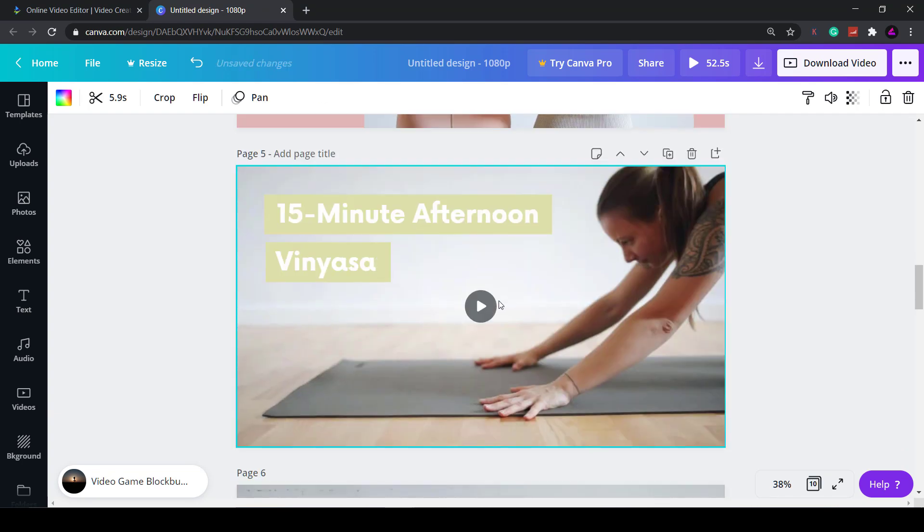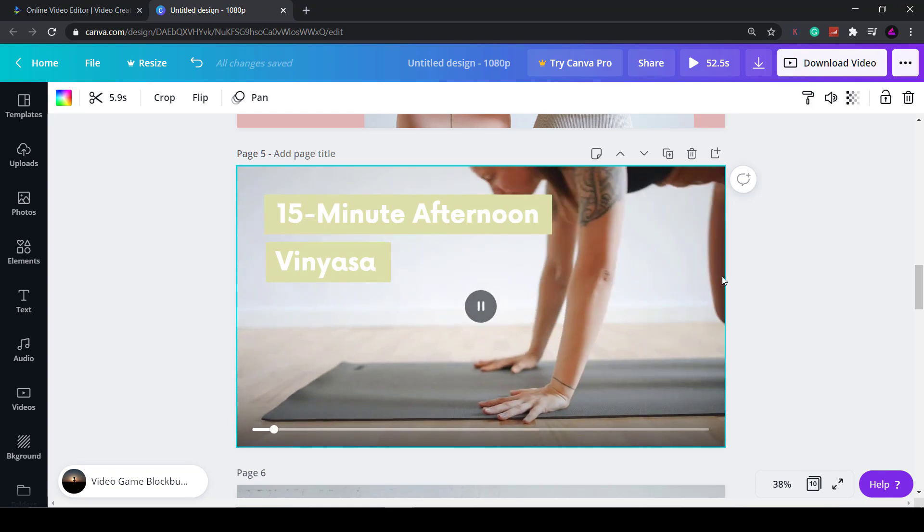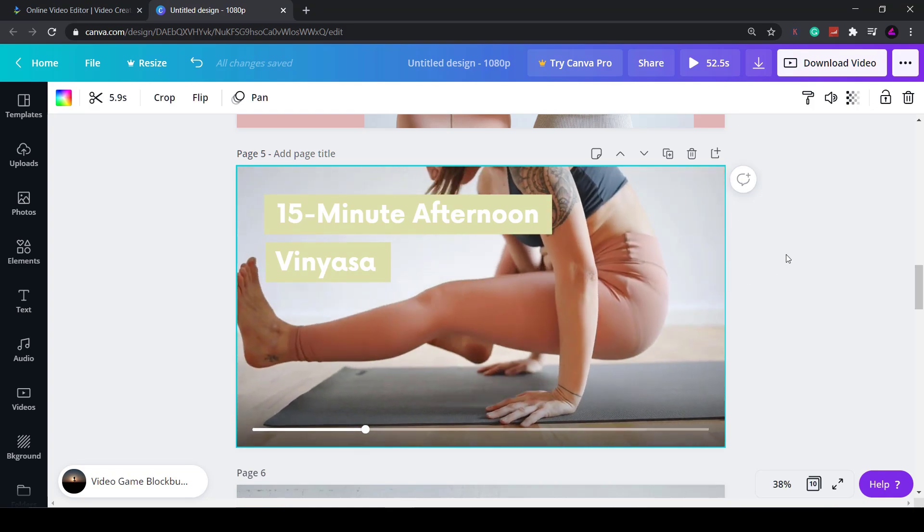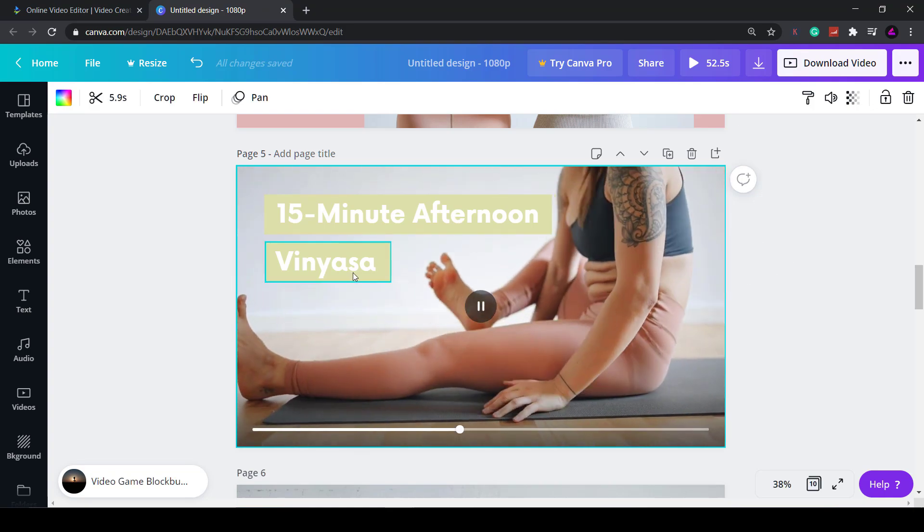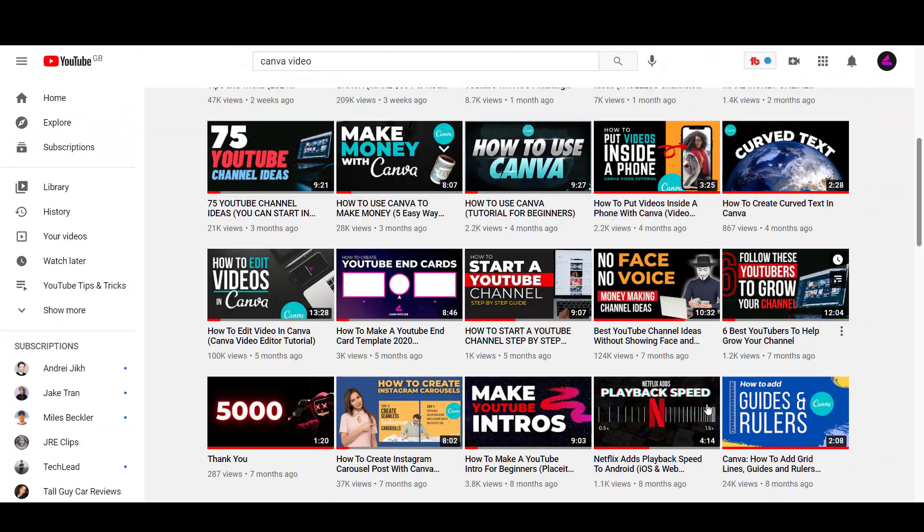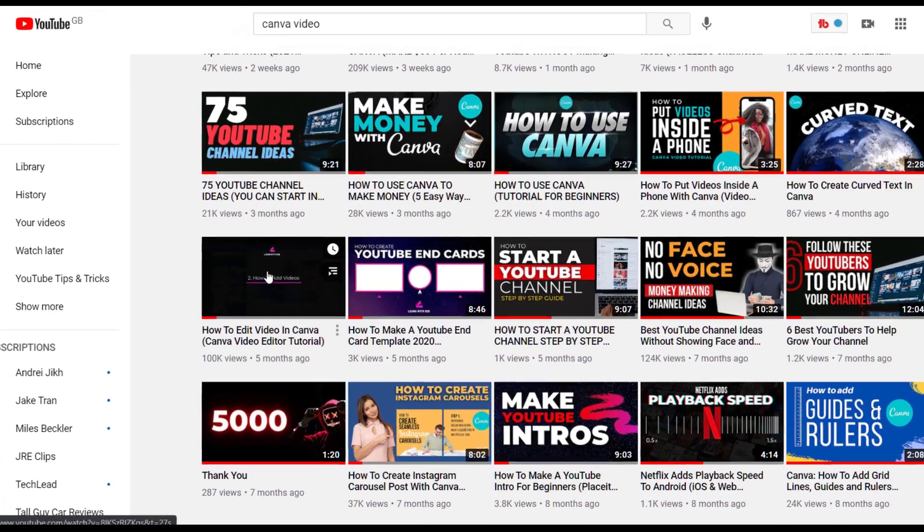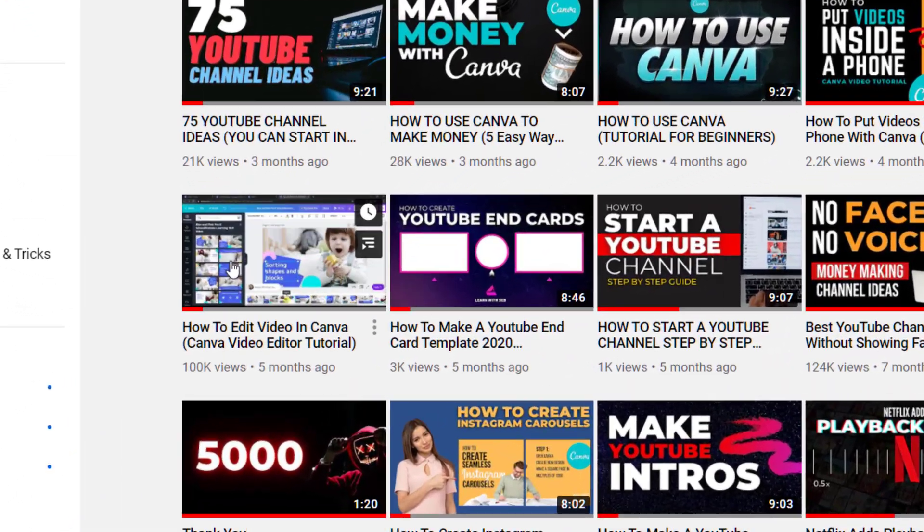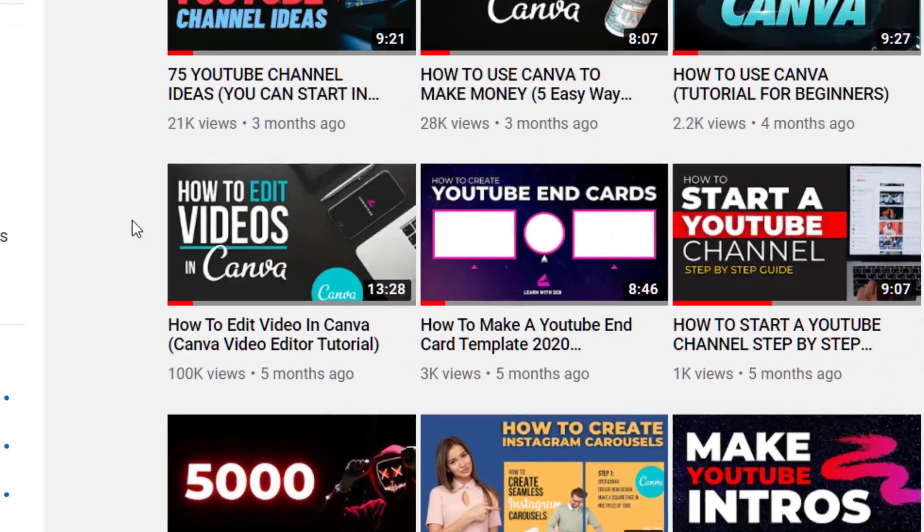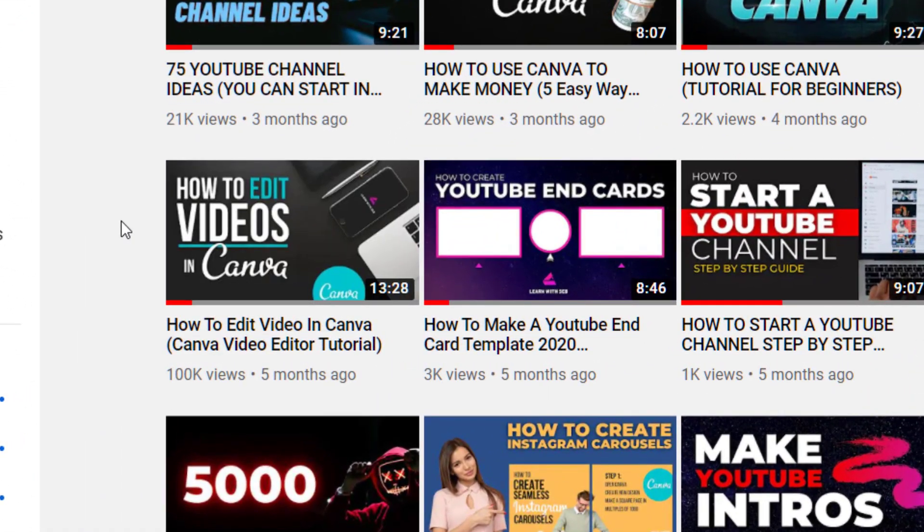If you want to learn how to edit videos in Canva, I've made a more detailed video on it here. It's actually one of my most popular videos - you can check that out afterwards.